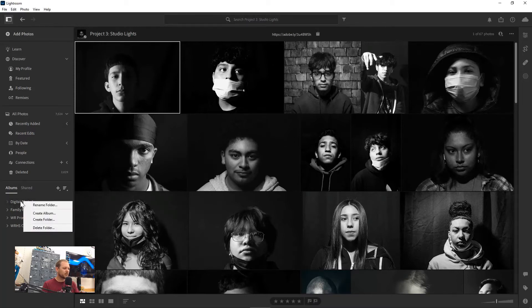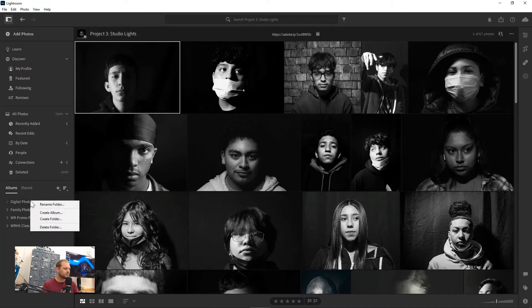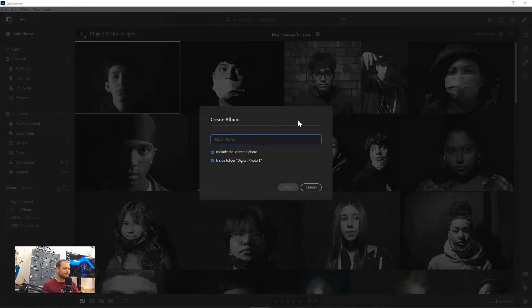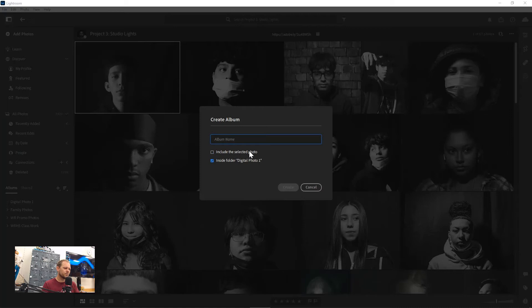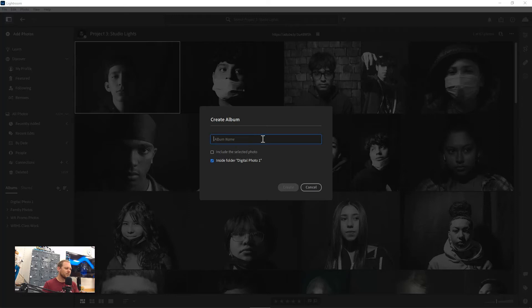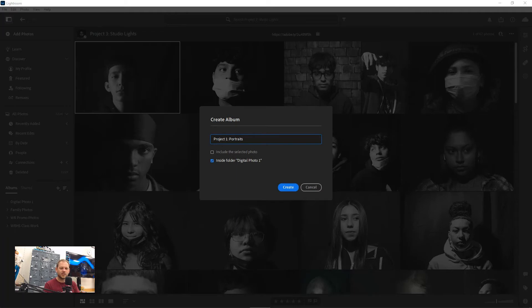If I right click on that folder, I can create an album and it will say include the selected photo. I don't want to do that, but I do want to include it inside folder digital photo one, and I'm going to call this first one project one portraits because for our first project we're going to be doing some portraits.